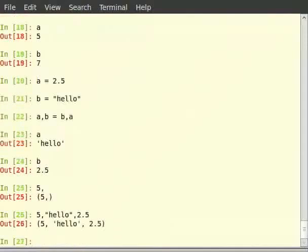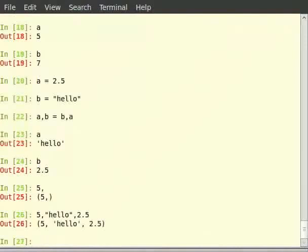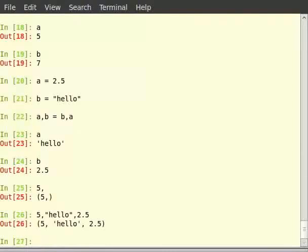So when we are actually typing two or more elements separated by comma, those elements are packed into a tuple. When you type a comma b is equal to b comma a, first the values of b and a are packed into a tuple on the right side and then unpacked into the variables a and b. Immutability of tuples ensure that the values are not changed during the packing and unpacking.